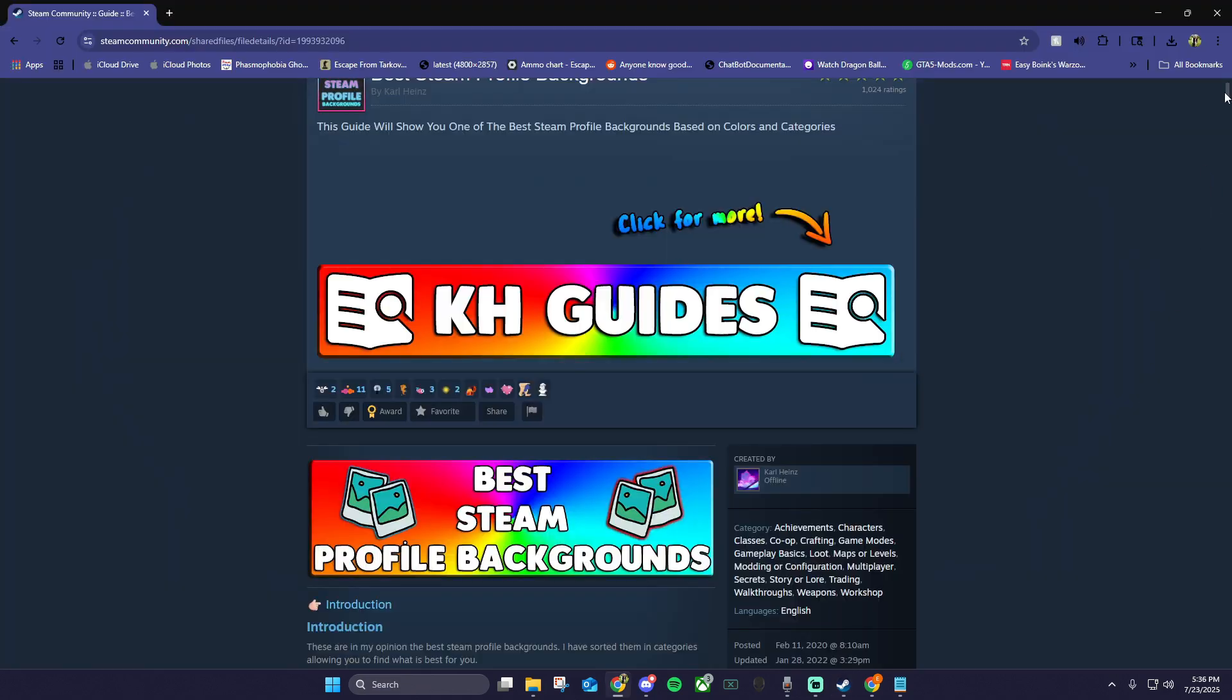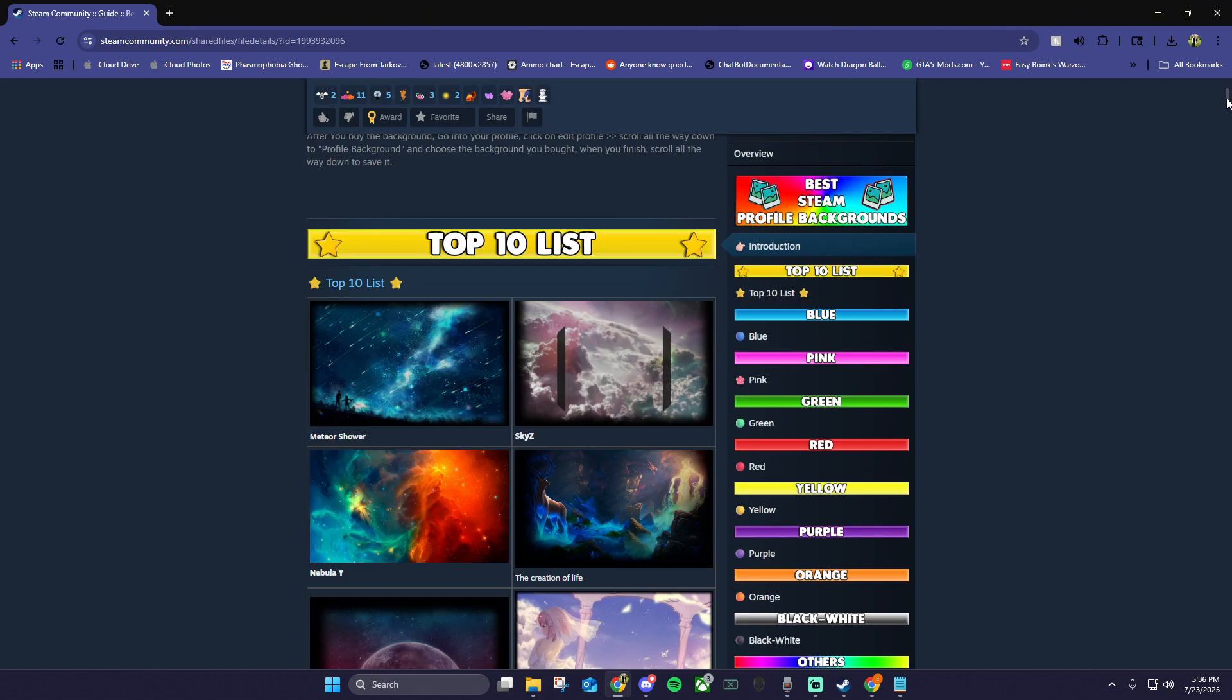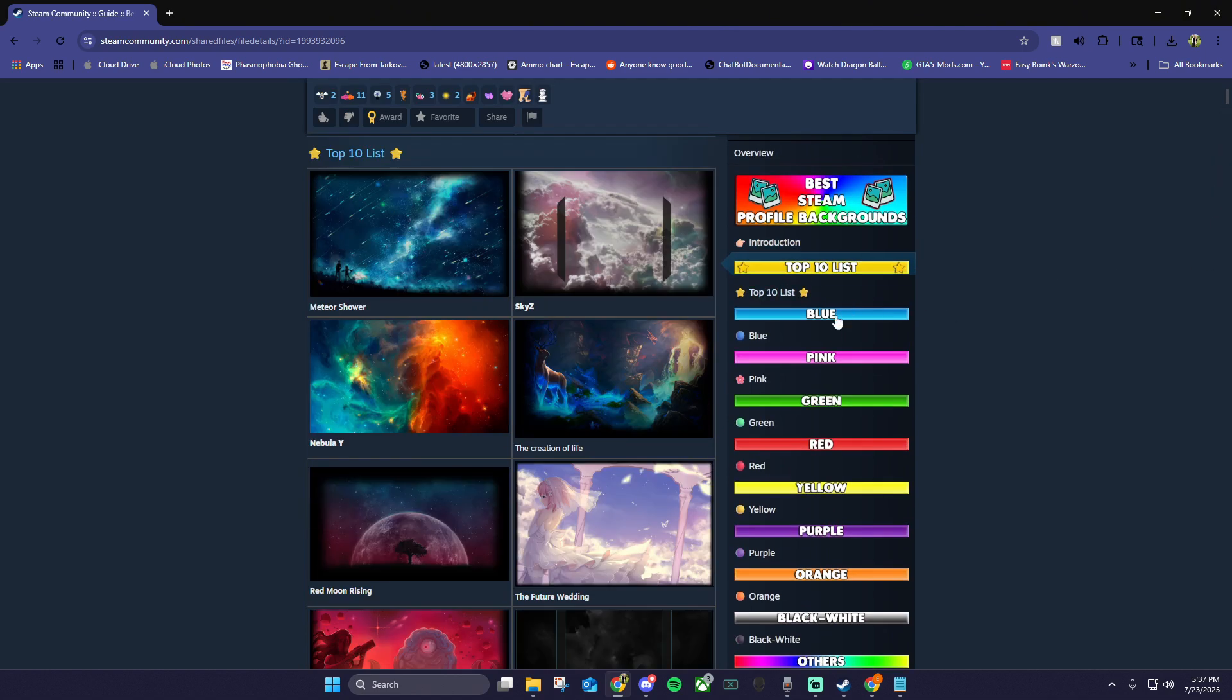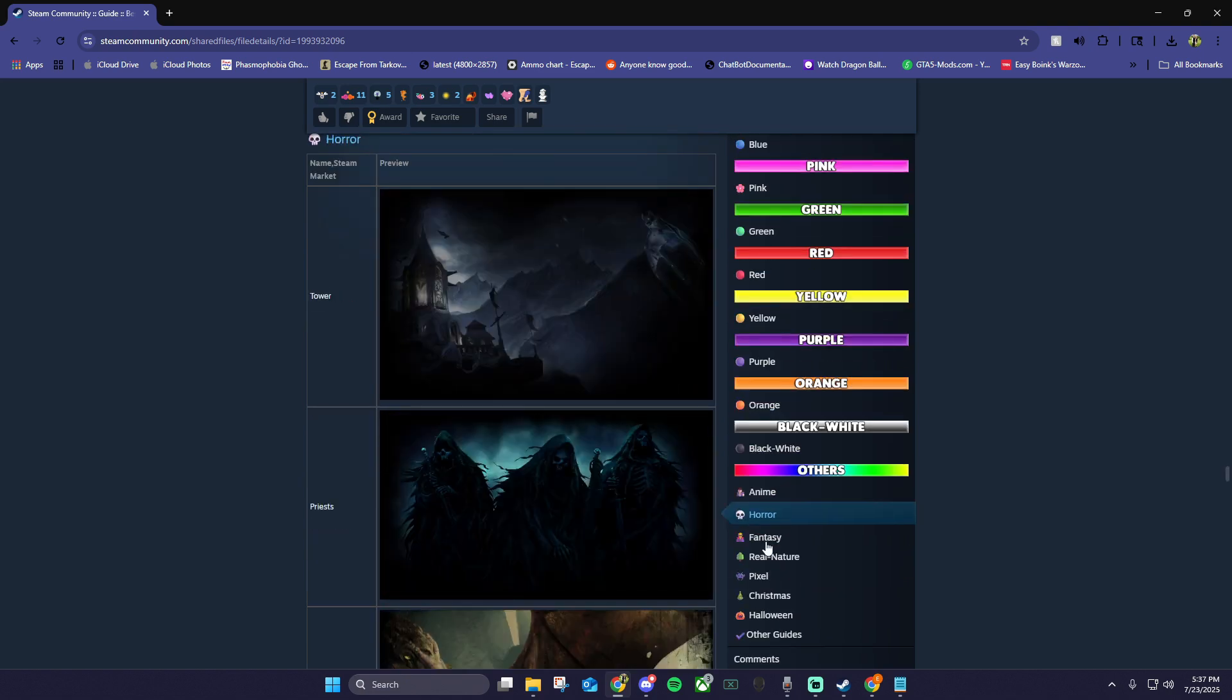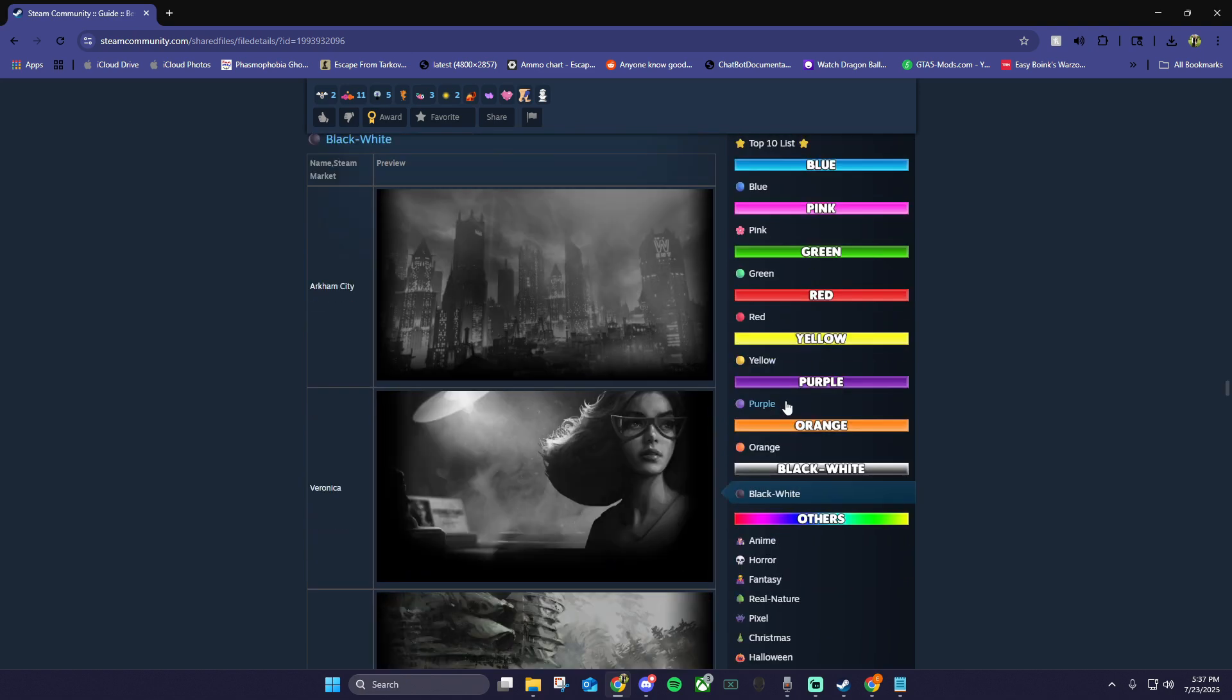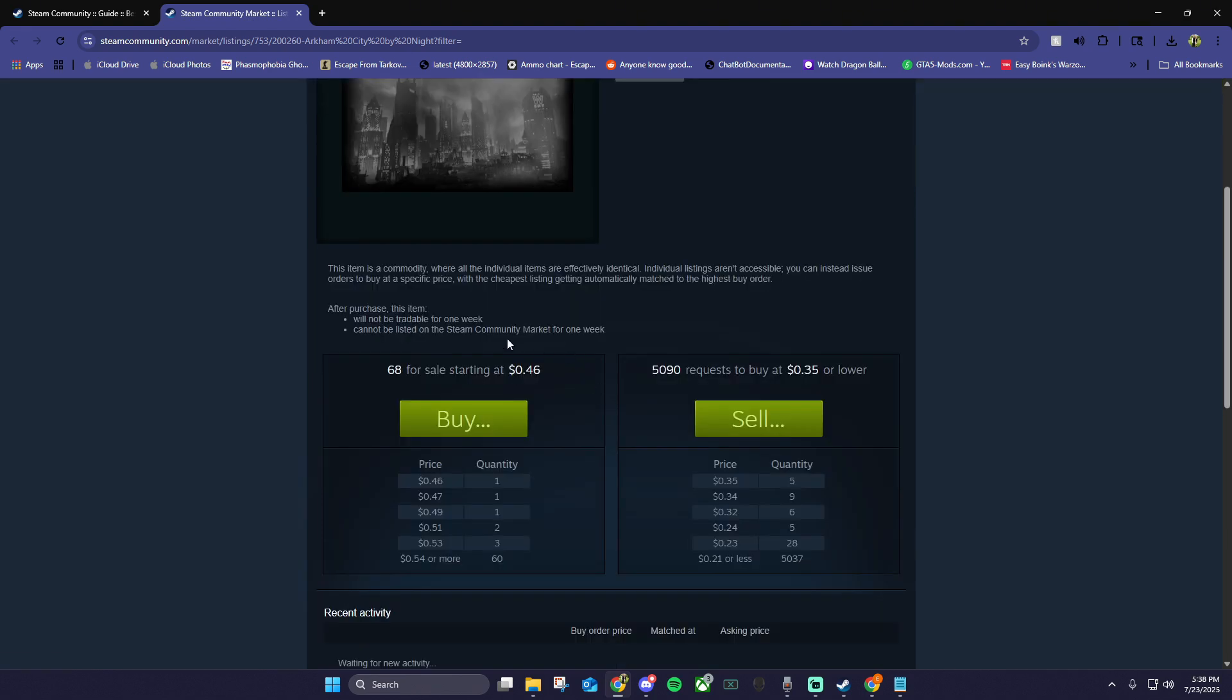Or you can follow the link I have in the description to Carl Heinz background guide. It includes some favorite backgrounds split up into categories like color, anime, horror, and many more. All you have to do is click the name next to the background that you like, then you're transferred to the purchase page where you'll pay from your Steam wallet.